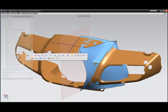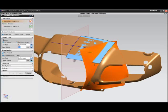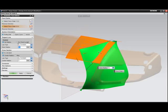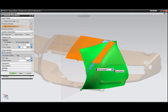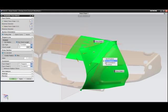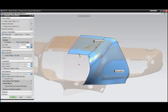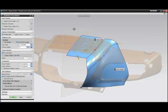Once surfaces are fit to the scan, blending tools can be employed to continue the design. Here we see Class A chordal or constant offset blends being constructed between the slab shapes.